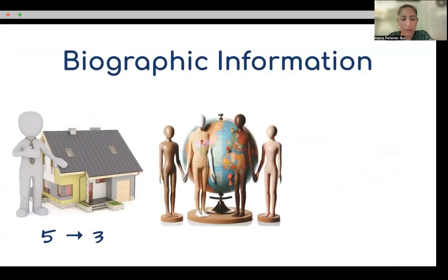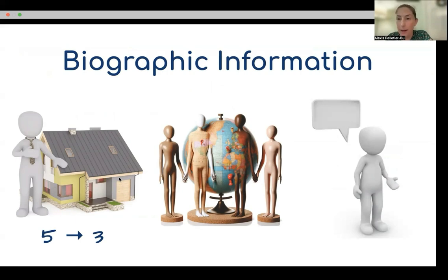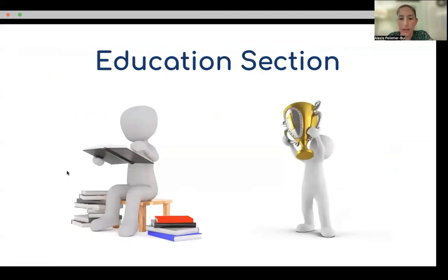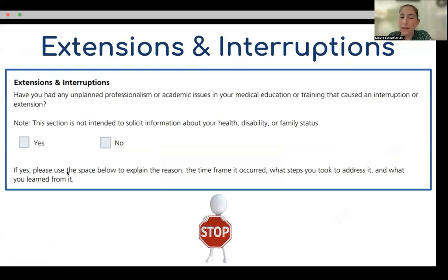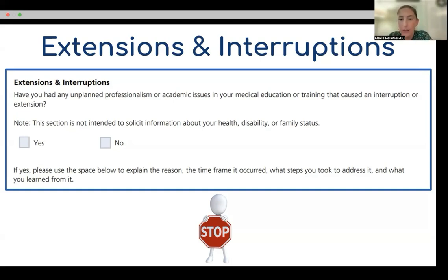A few quick changes: hometowns going from five to three. There are going to be more options for ethnicity to choose from. Language fluency is changing — applicants should only list those where they are good, native, or advanced speaking, not basic language skills; only report languages in which you're conversational. In the education section, awards like AOA and Gold Humanism will be moved here now. Extensions and interruption: in the past, any extension or interruption needed to be addressed in this section, but they have now changed the wording to only focus on professionalism or academic issues. They no longer want you to report information about your health, your family status, or if you did something positive with that time off like getting an extra degree.